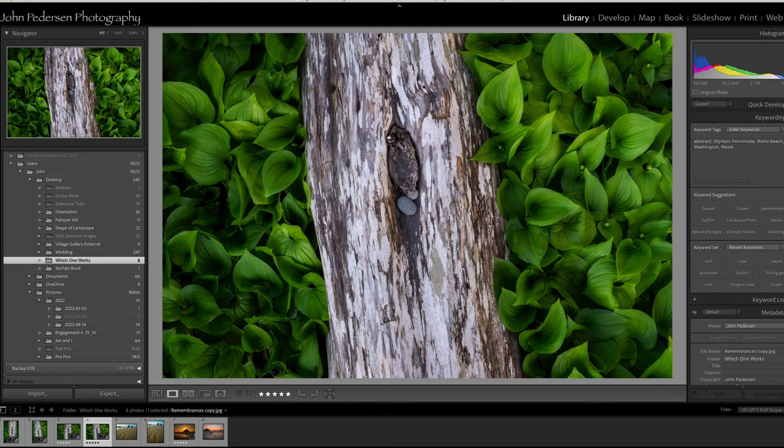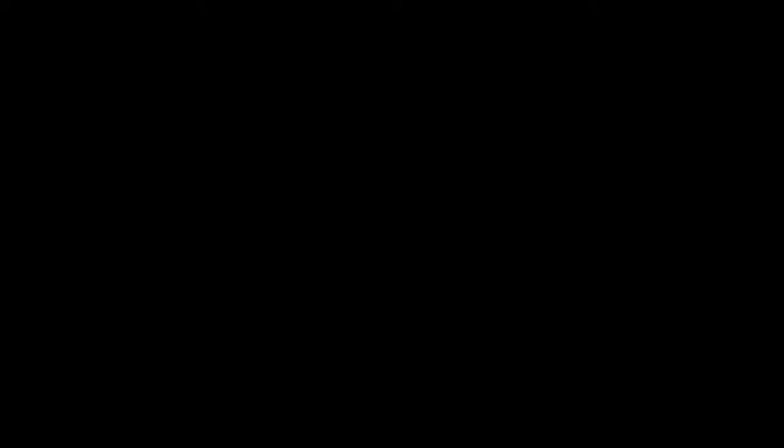So thanks for watching. Stay tuned for more episodes and have a fantastic day.